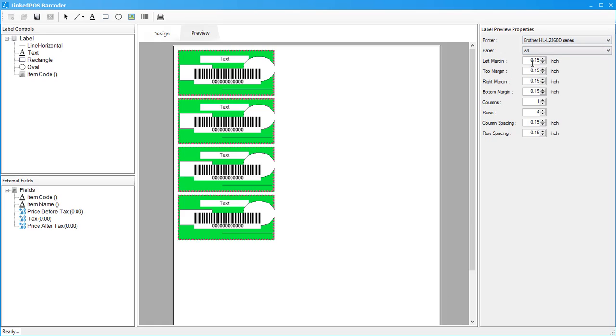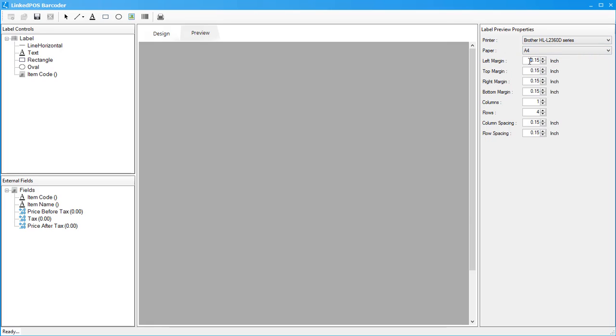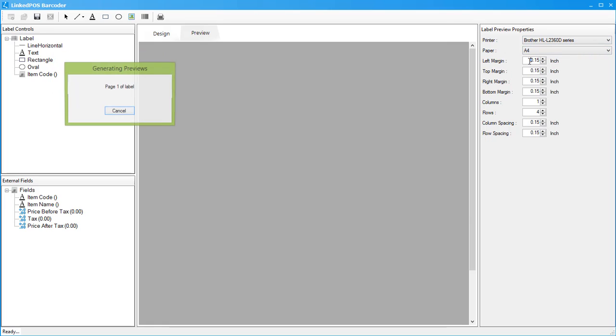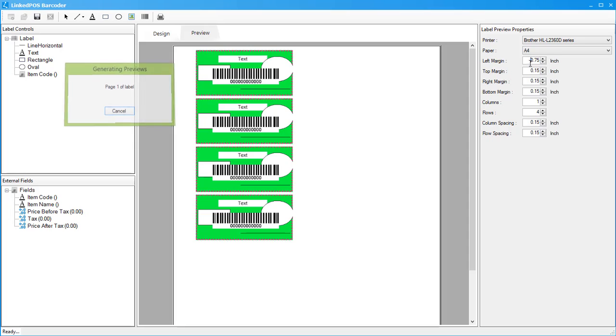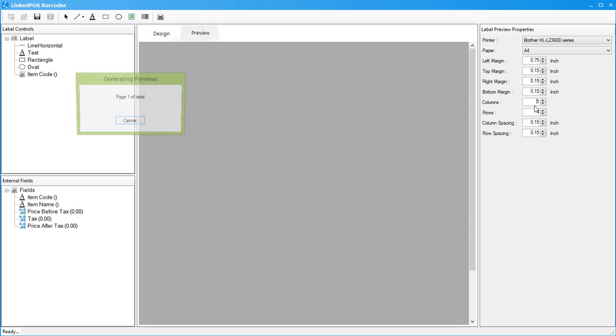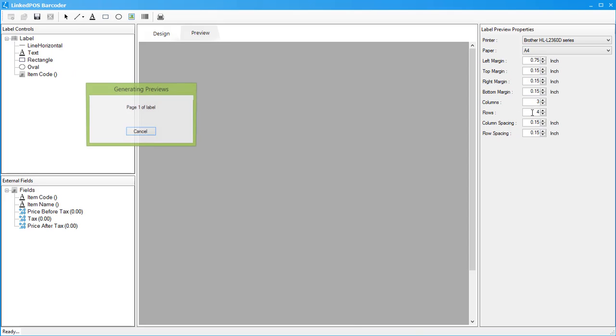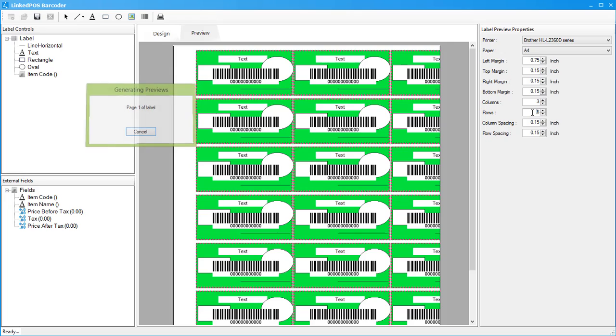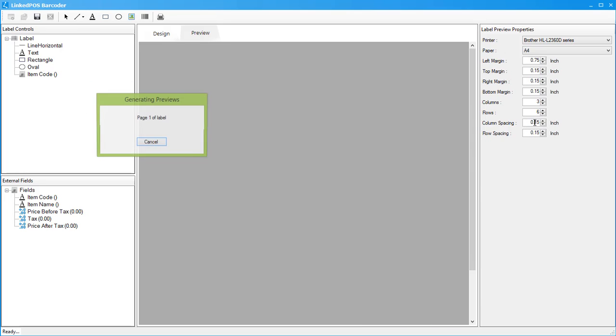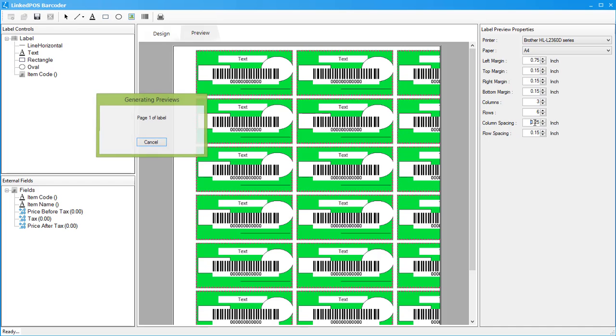In the next options, you can change the top, bottom, left, and right margins by changing their respective values. The next fields allow you to choose how many rows and columns of the barcode you want. The next options can be used to change the vertical and horizontal spacing in between the columns and rows.